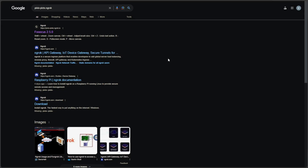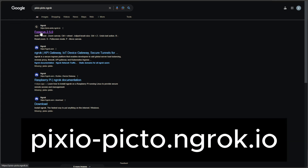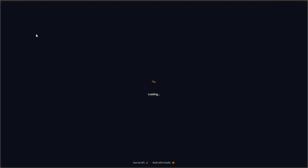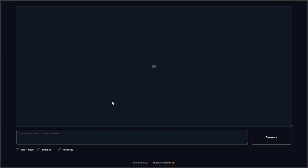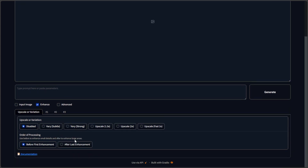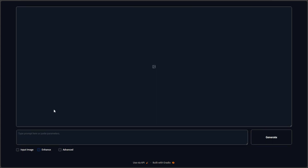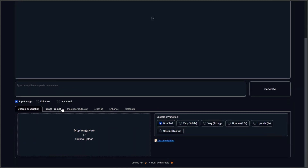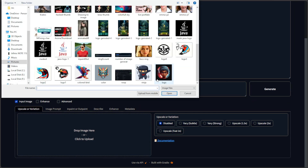While doing some research on ControlNet, I came across this website named pixio-picto-grok.io. Upon visiting it, I found it was a Stable Diffusion interface, open to use without any login. And it was version 2.5, the latest one. I thought of testing this to see if it actually works.